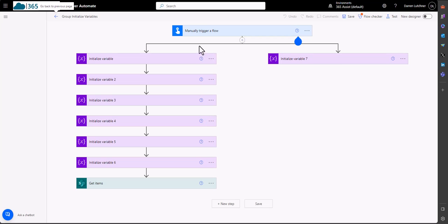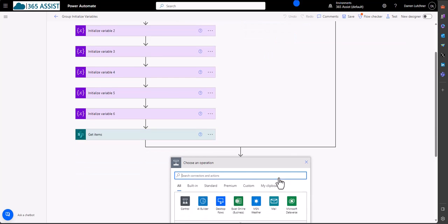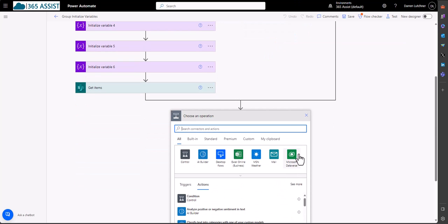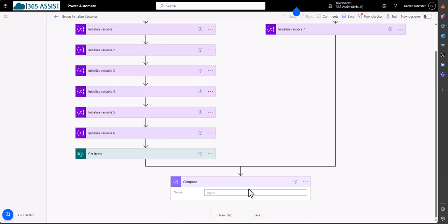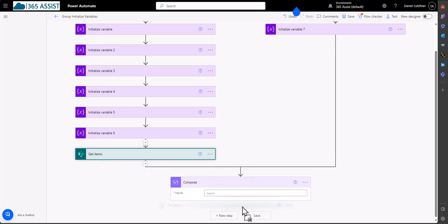So now back in the old one, what I can do here is exactly the same step as I did before. So new step here, and then put a compose in there. Add the compose in there.